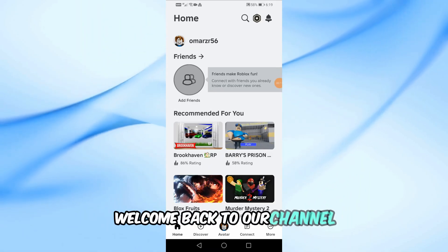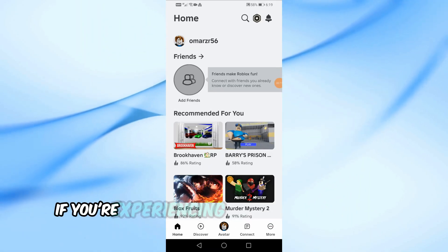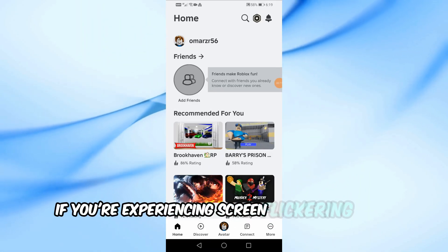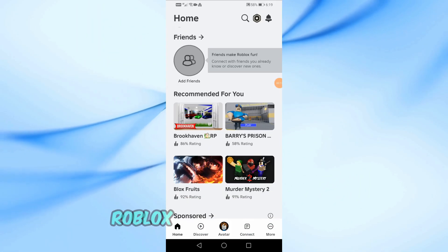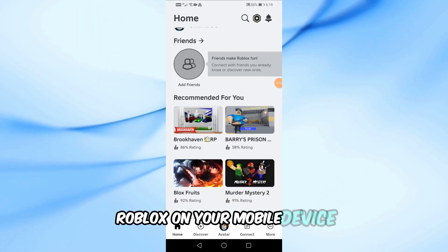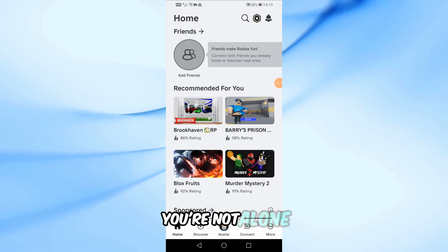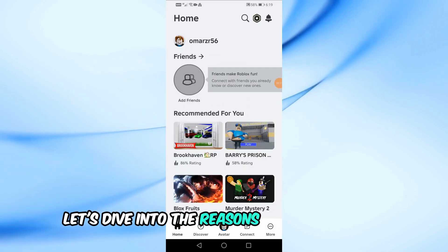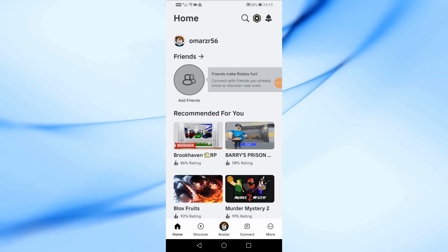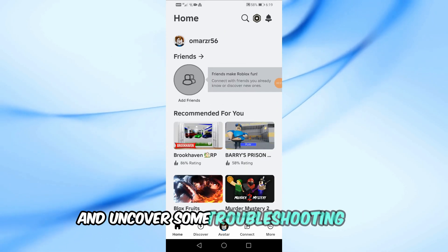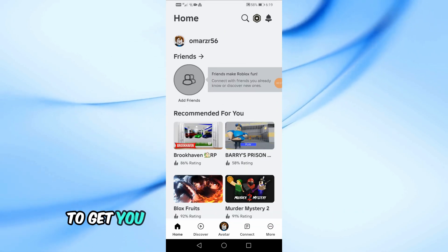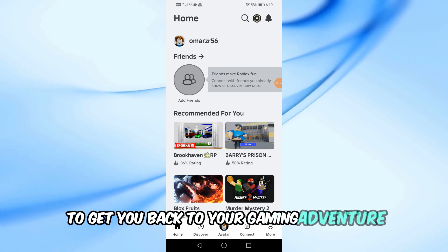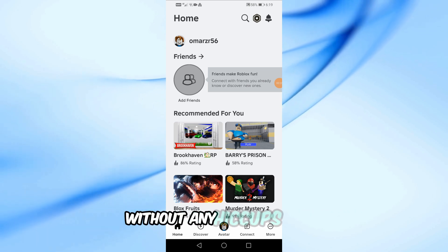Welcome back to our channel. If you're experiencing screen flickering while playing Roblox on your mobile device, you're not alone. Let's dive into the reasons behind this issue and uncover some troubleshooting tips to get you back to your gaming adventure without any hiccups.